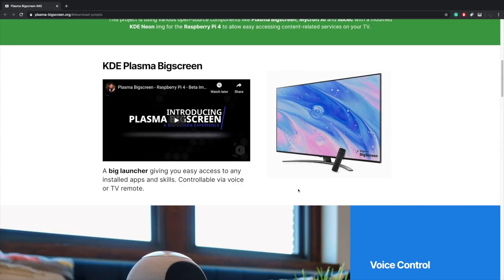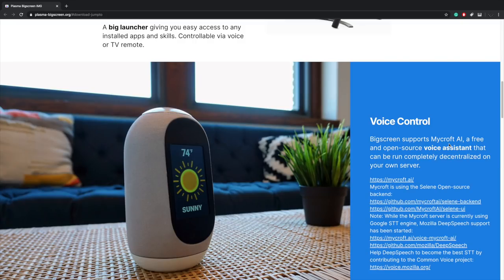So what is Plasma Big Screen? Basically, this is an operating system for your big screen TV that runs on the Raspberry Pi 4. It's pretty awesome because it does support Mycroft AI, which will allow you to search for YouTube videos and things like that using your voice.